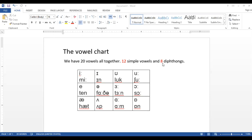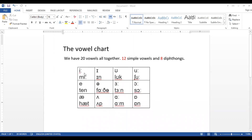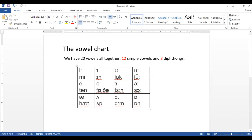We will cover the sounds one by one. First we have the vowel /iː/ as in 'me'. Then the second one is /ɪ/ as in 'in'. We also have /ʊ/ as in 'look', and /uː/ as in 'shoe'.